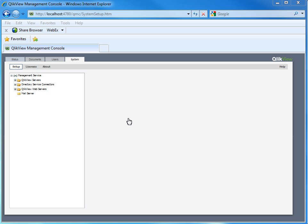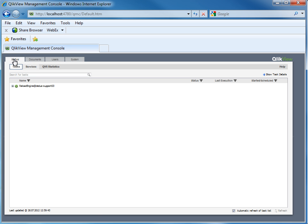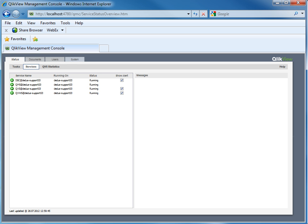The first step for troubleshooting is always to check that all services are up and running. Navigate to the services and notice all four service names have green icons and the status is Running.